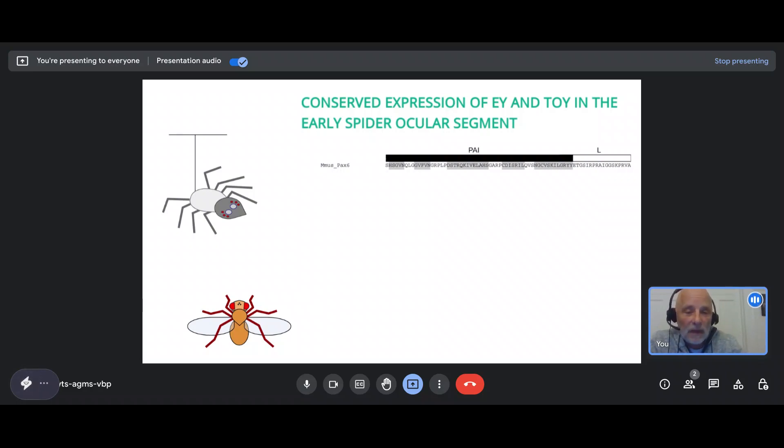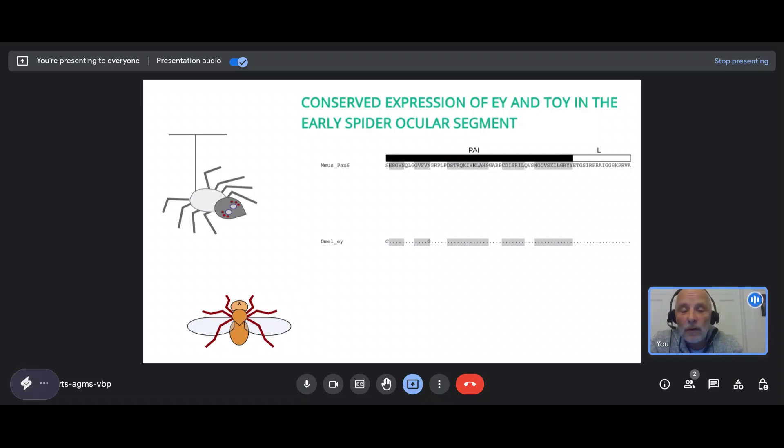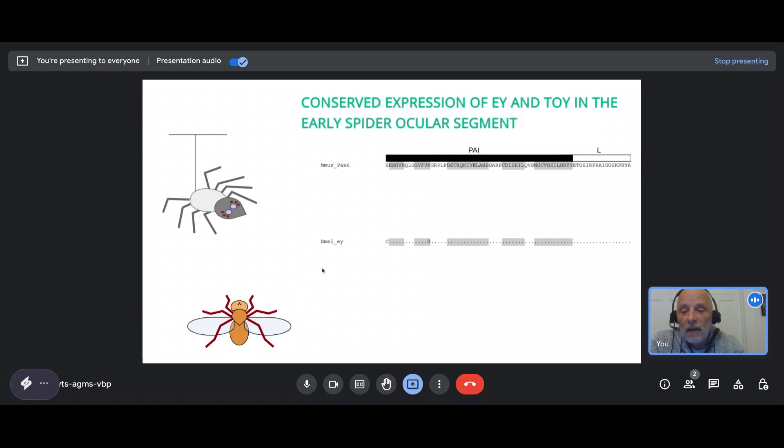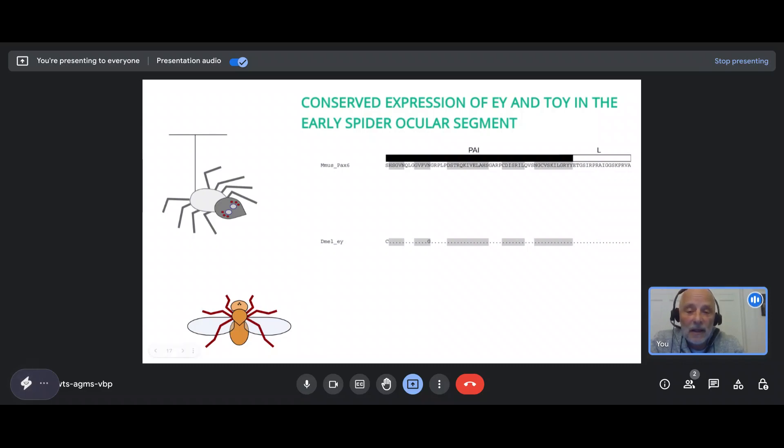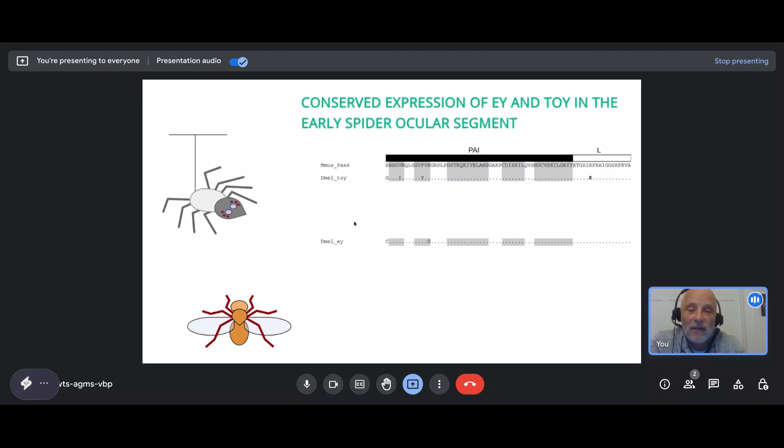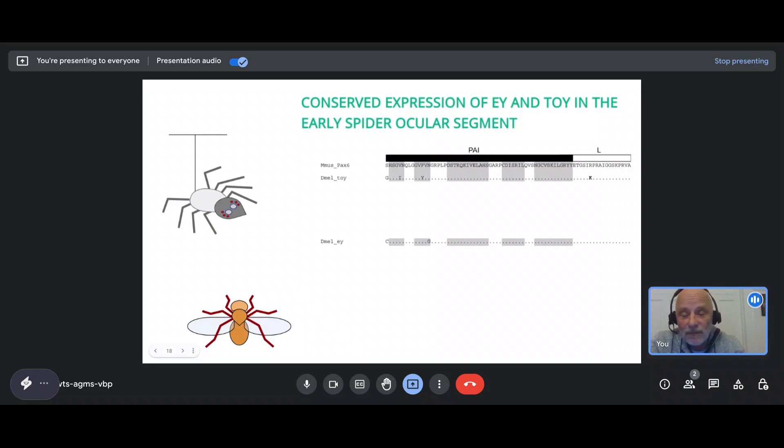Vertebrates have one Pax-6 gene. However, if we look at insects, like the fly, there's two of them. We have one which is called eyeless, and if we reduce eyeless, the consequence is that flies actually can't develop their lateral eyes, the compound eyes, normally. Then the second one is called toy, which is an abbreviation for twin of eyeless. If twin of eyeless is reduced in addition to eyeless, flies would have no eyes at all, not even the median eyes.